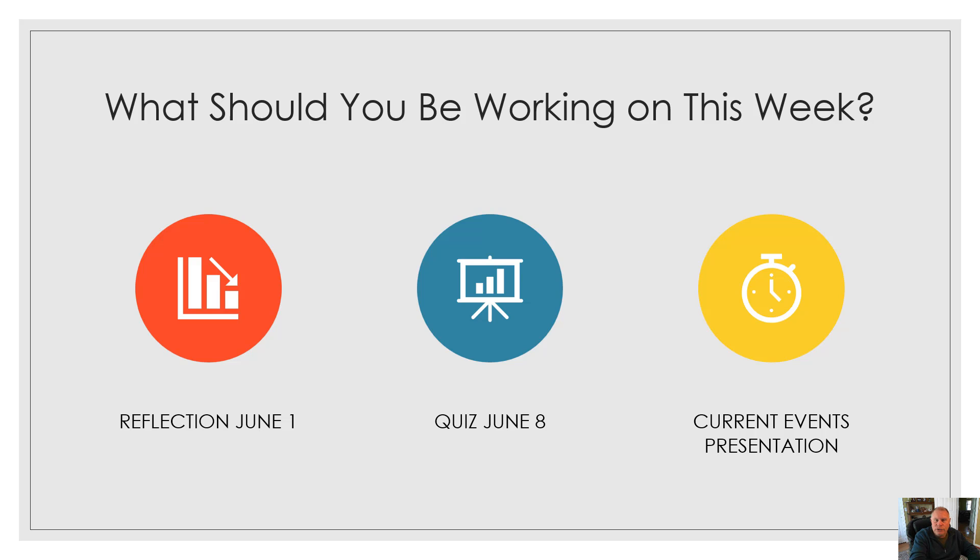What should you be working on this week? Reflection due June 1st, a quiz on June 8th, and your current events presentation, in addition to working on the modules.